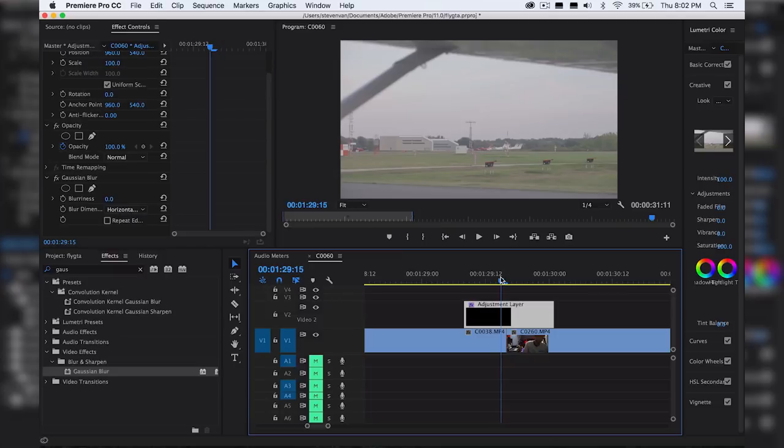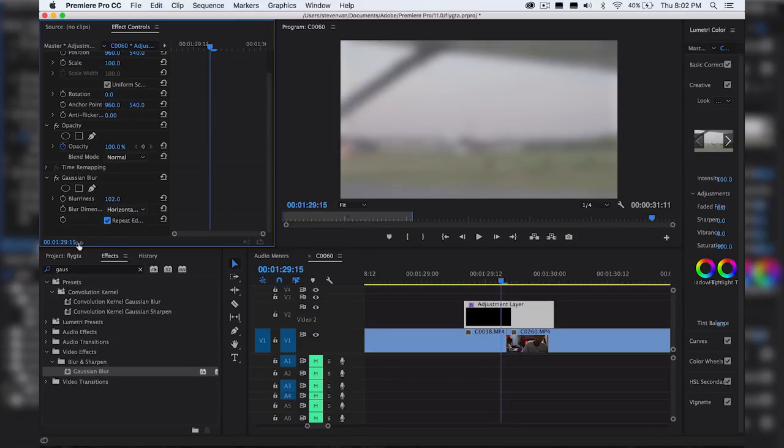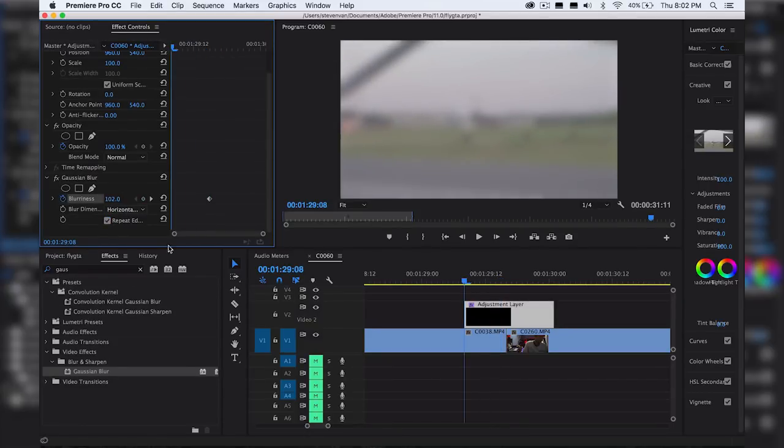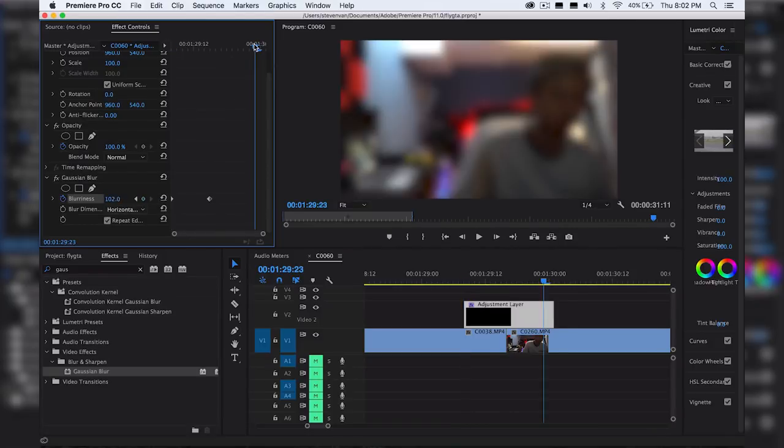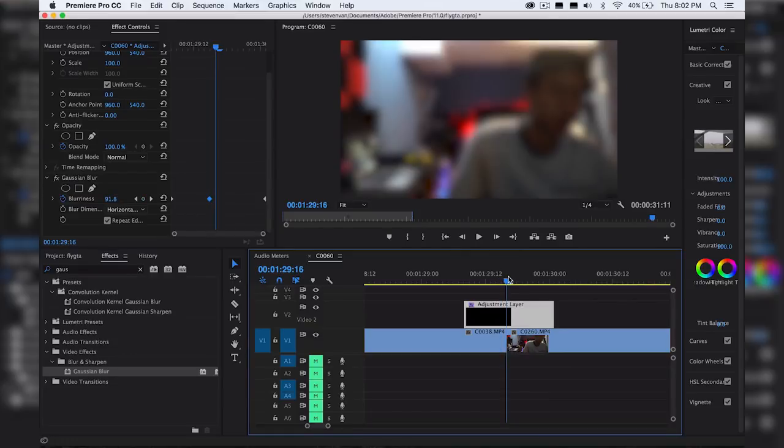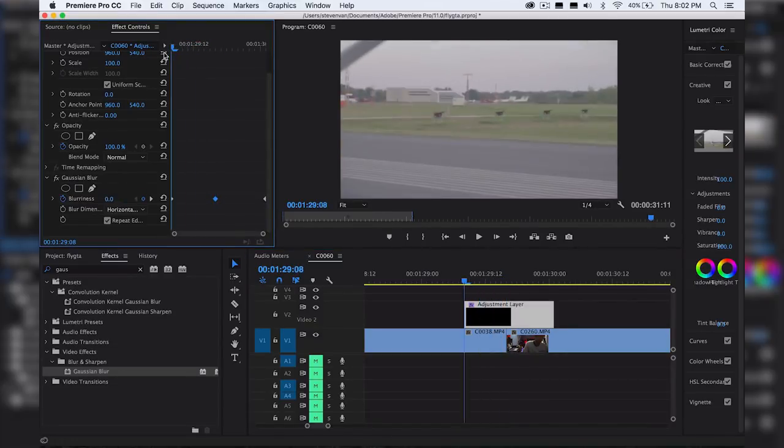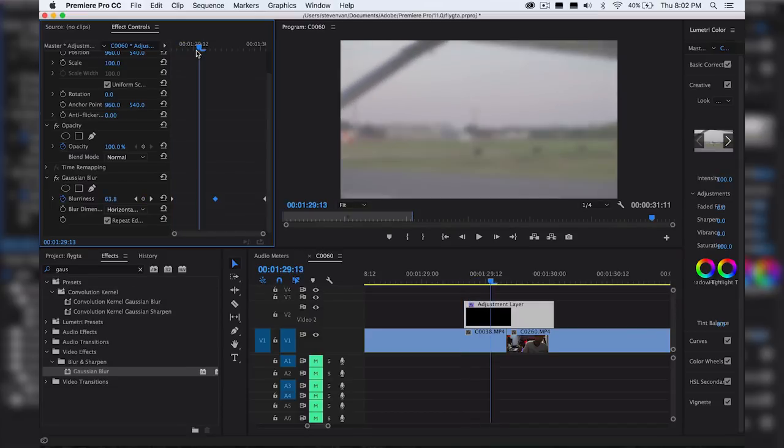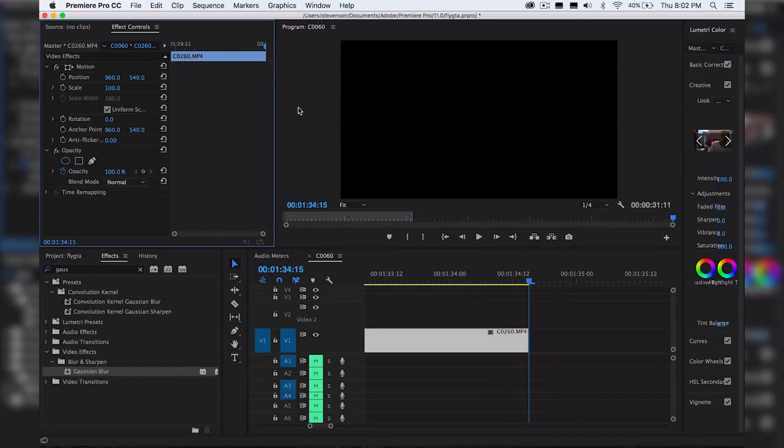So you just go in the middle right here. Go like somewhere right here. Set the blurriness however much you want. Press repeat edges or else there's going to be like a shadow on the corners right here. And then you want to set a keyframe at that point. Go to the beginning. Set it as zero. Go to the end. Set it as zero. And then let's just find the middle right here. You want to move it down here. So basically what this will do is it starts at zero blurriness. It goes into blurriness and then it fades back out to blurriness.